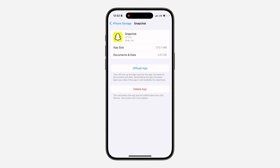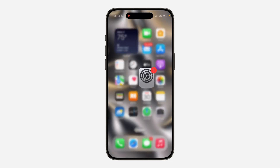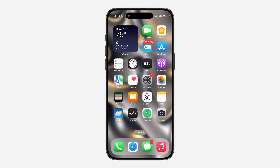If you're using an Android device, there's no option like this, so you have to delete Snapchat and redownload it. Make sure you can remember your login information to log back into your account — that can also fix it. If you found this video helpful, smash the like button and subscribe.